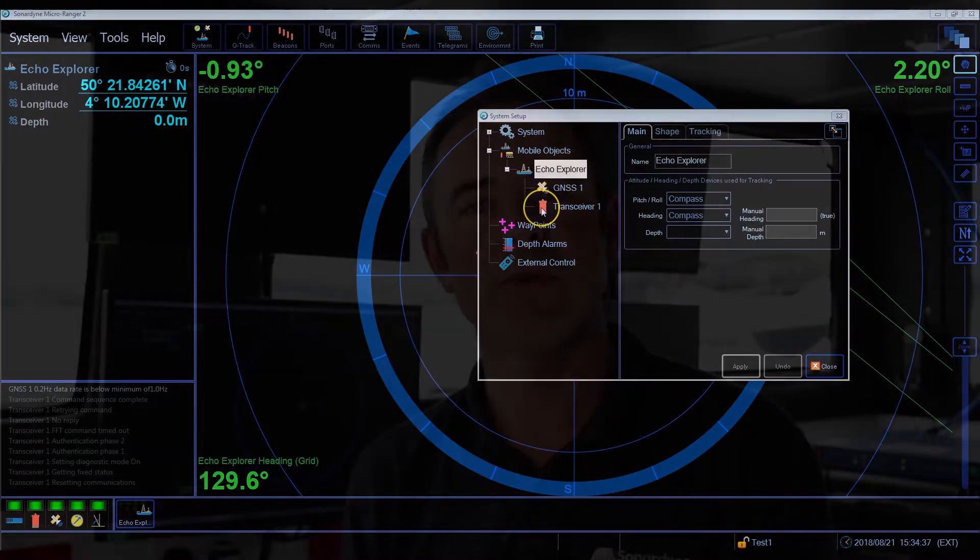In any acoustic positioning system it's important that the locations of the various elements are known and entered into the software. In Micro Ranger 2, you only really have two elements: the GNSS antenna and the transceiver. Some vessels have what's known as a common reference point, normally at water level. If this is the case, when deployed you need to measure as accurately as possible the locations of the GNSS antenna and the transceiver relative to this reference point.